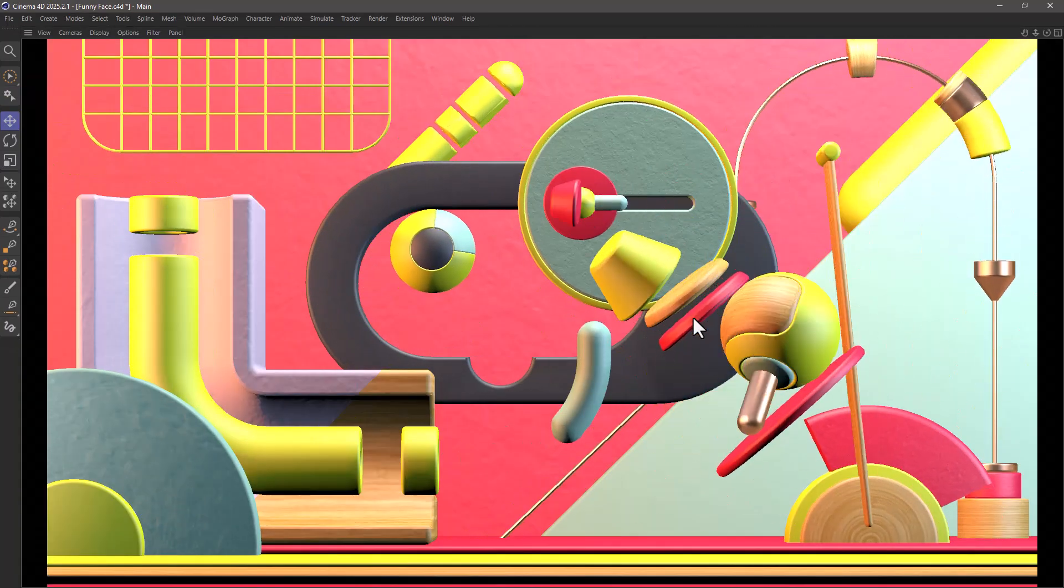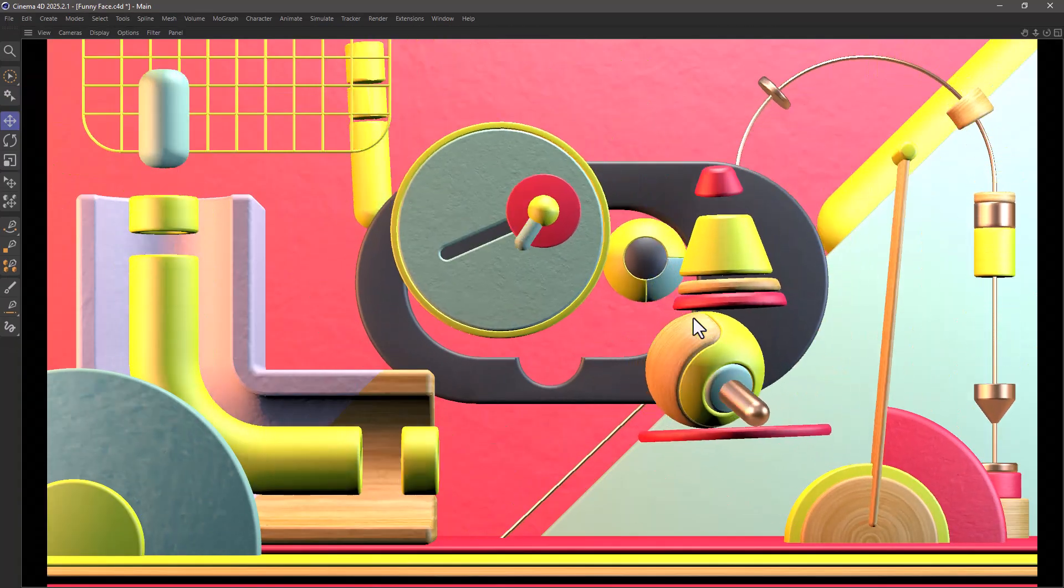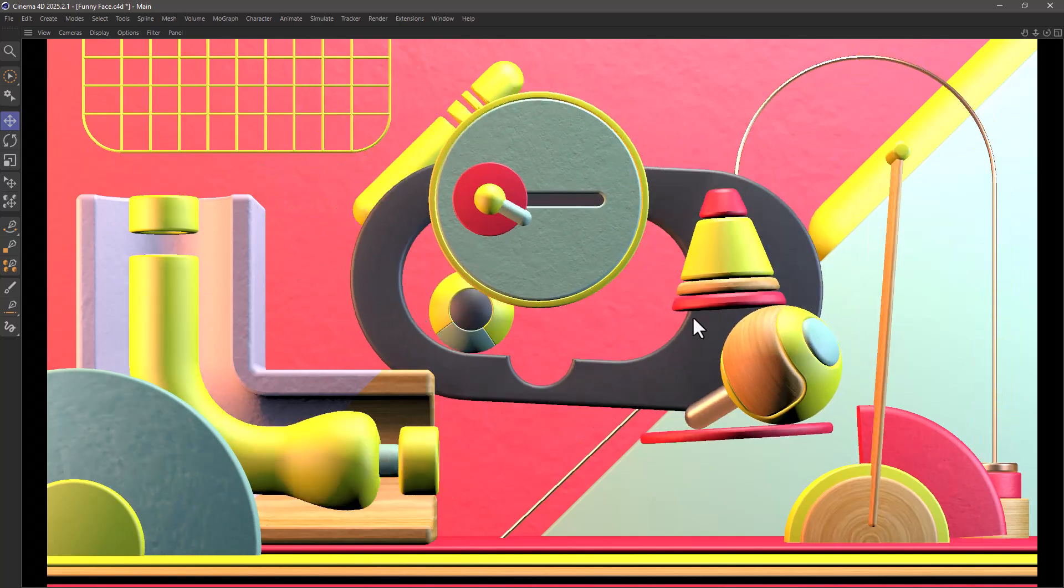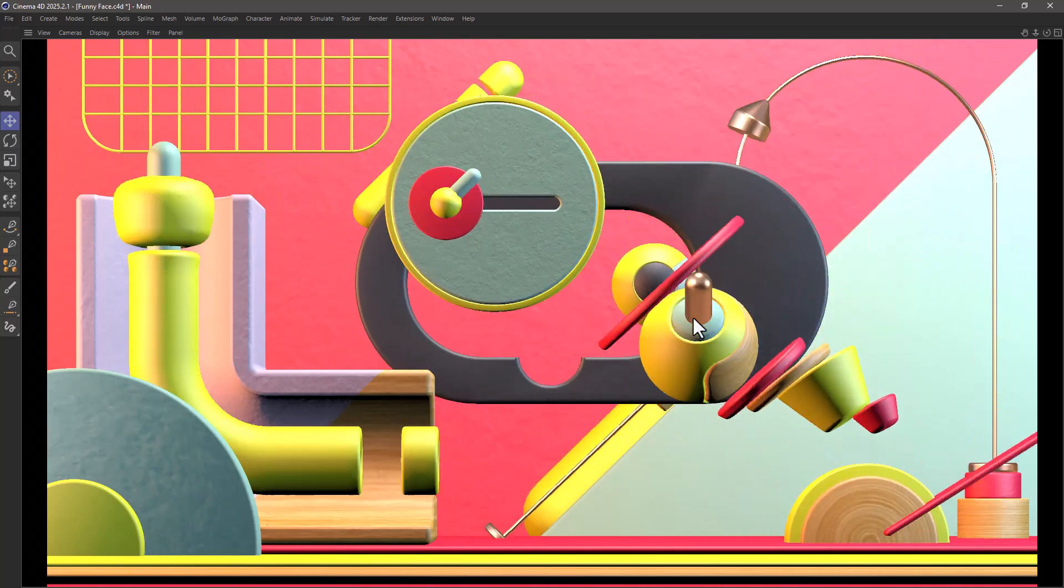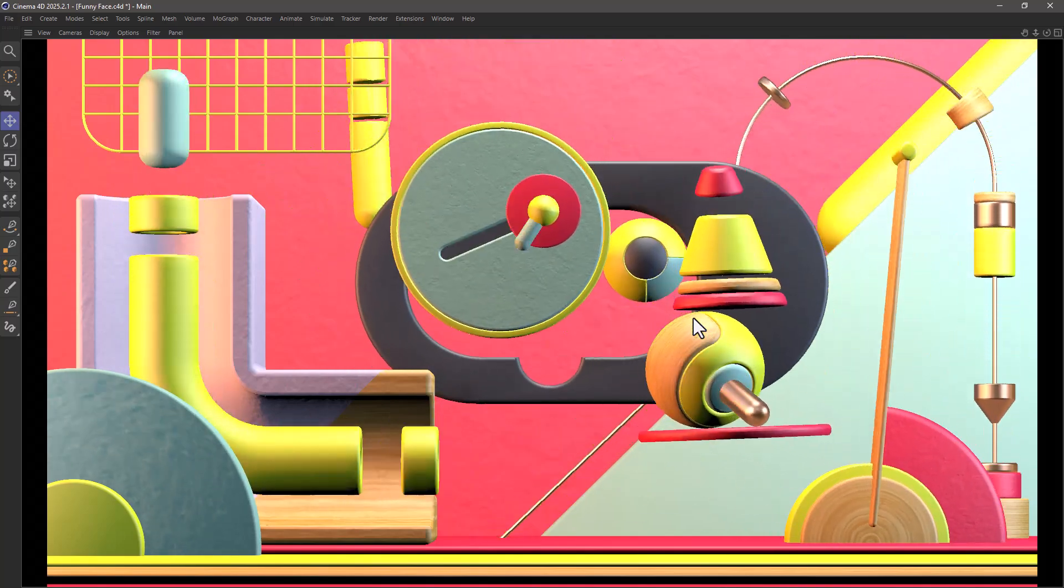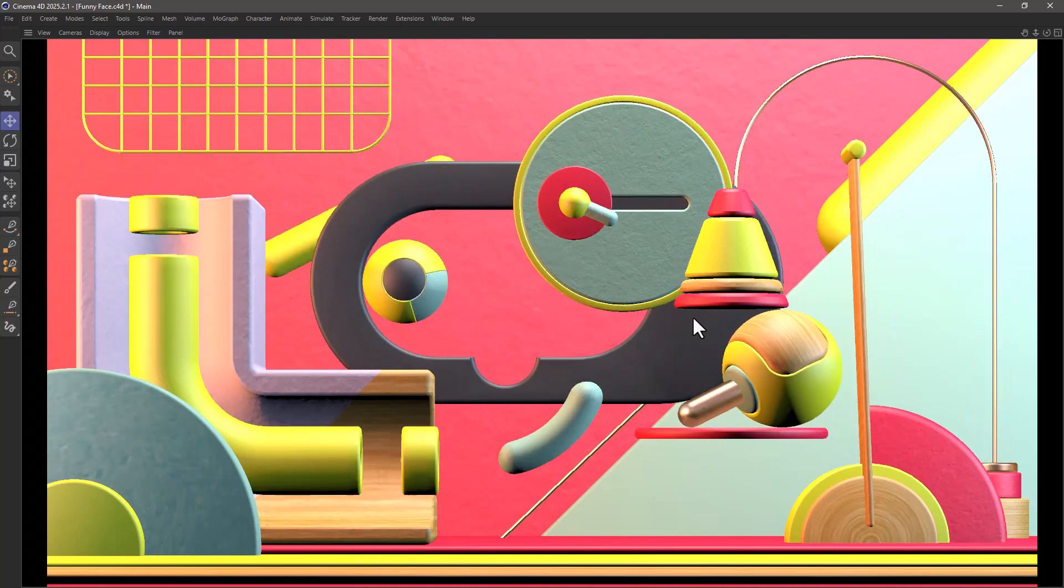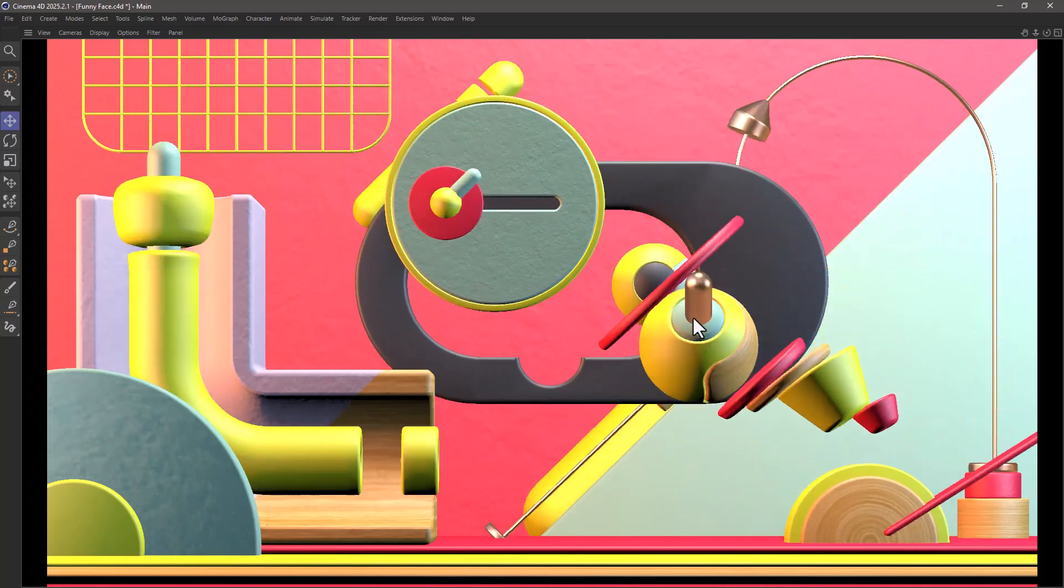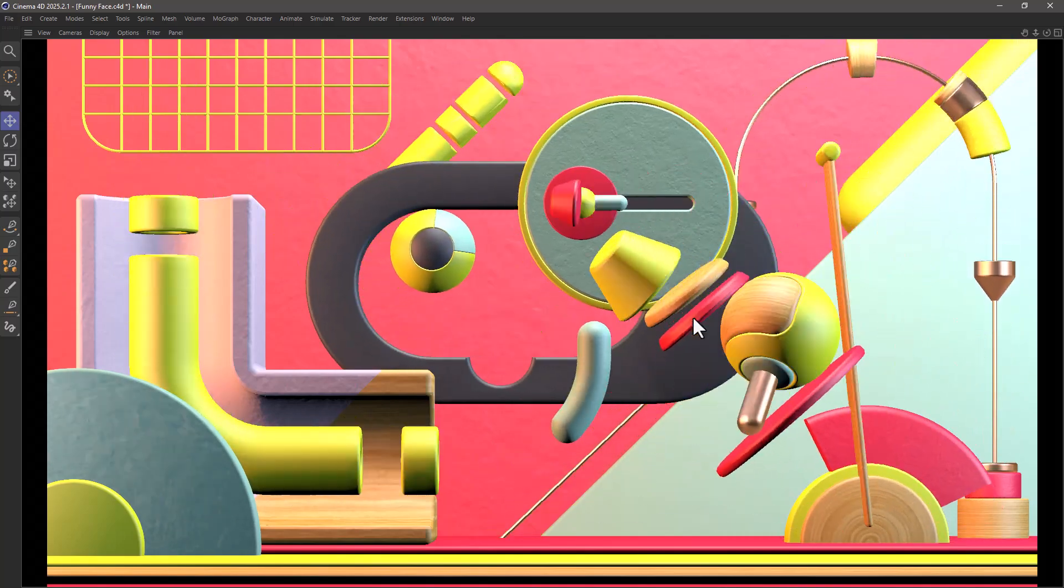And just like that, you can maximize any of your windows in Cinema 4D. If you enjoy our quick tips, please like, comment, subscribe and enable notifications so you never miss another quick tip.